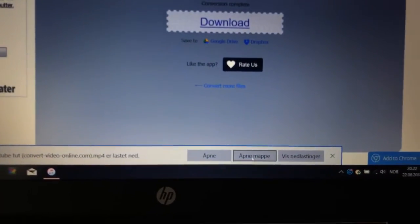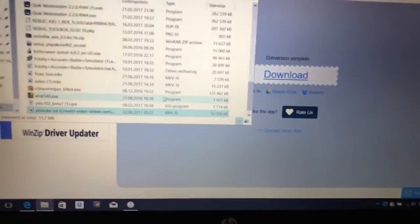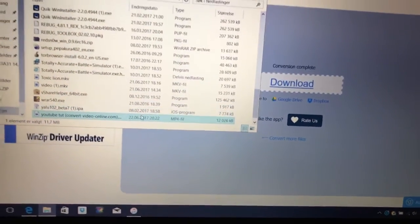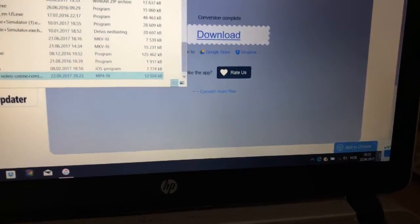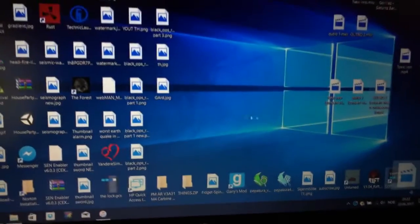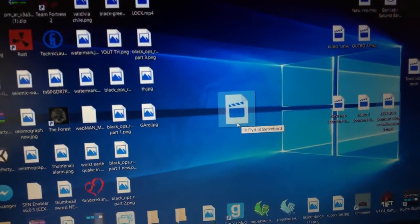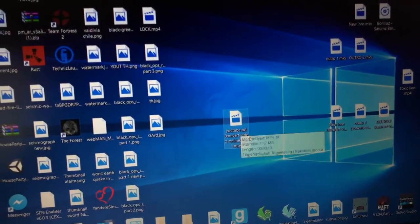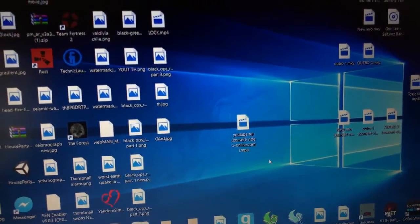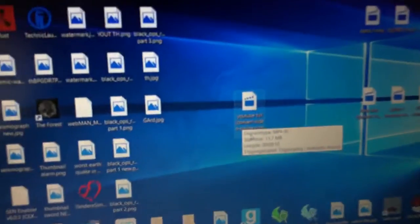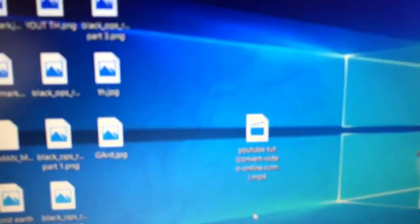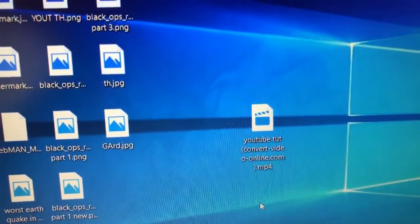Now we'll just open where it's located at and drag it onto my desktop or whatever this is. And now it is converted as you can see, it is an MP4 file instead of an MKV file.